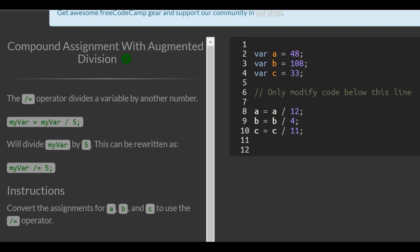MyVar equals myVar divided by 5 will divide myVar by 5. This can be rewritten as myVar divided equals 5.